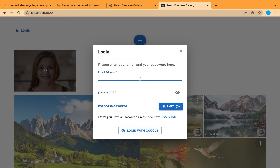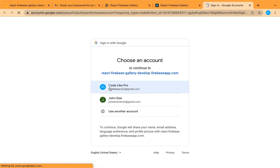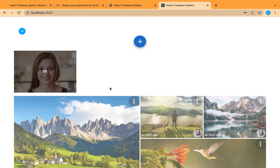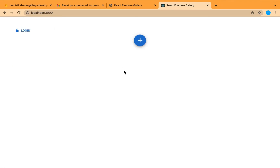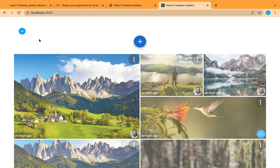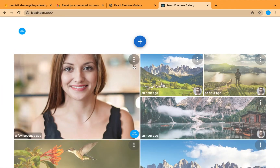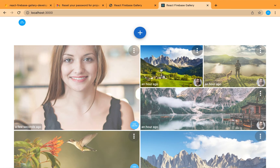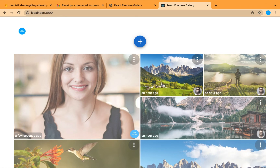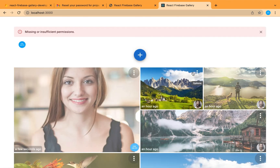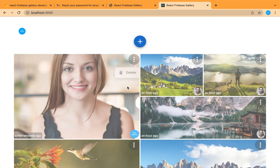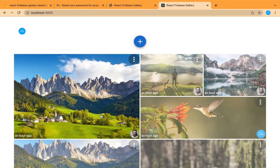Let's login and try when we are authenticated — let's login with Google. Let's refresh and add an image. Success, because the user is authenticated and this is a new image. Here is a different user: if that user tries to delete another user's image, it shows missing or insufficient permissions — this is the response from Firebase, protected from the backend not the frontend. But when they try to delete their own image, it is success.